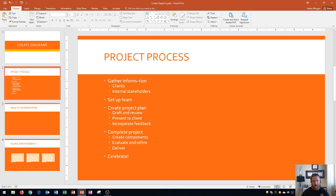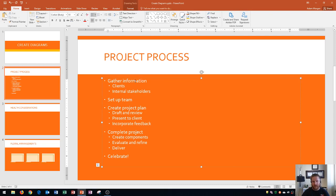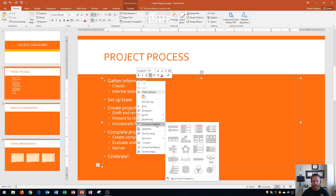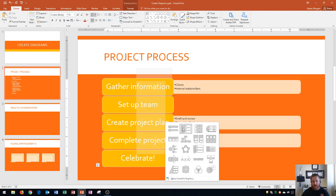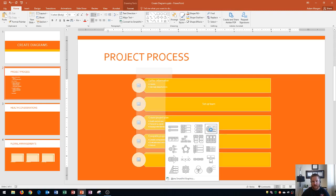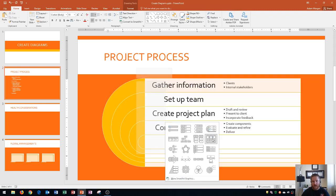One way to create SmartArt is by creating the bulleted list first, then clicking within the bulleted list and right-clicking. If you right-click within the bulleted list, you'll see right down here it says convert to SmartArt, and then you can hover through a bunch of different options here to give it a unique look.